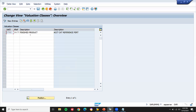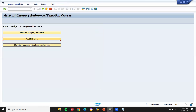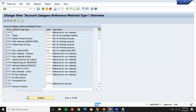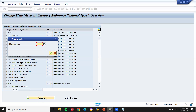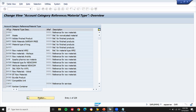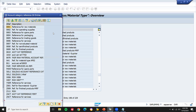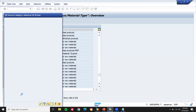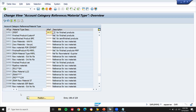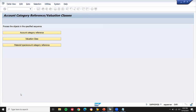Come back. Now Material Type — assign material type to account category reference. My material type is ZFR3. See here, account category reference — select ZACT, which I have created. Press Enter and save. Continue. So all three steps are done. Now come back.